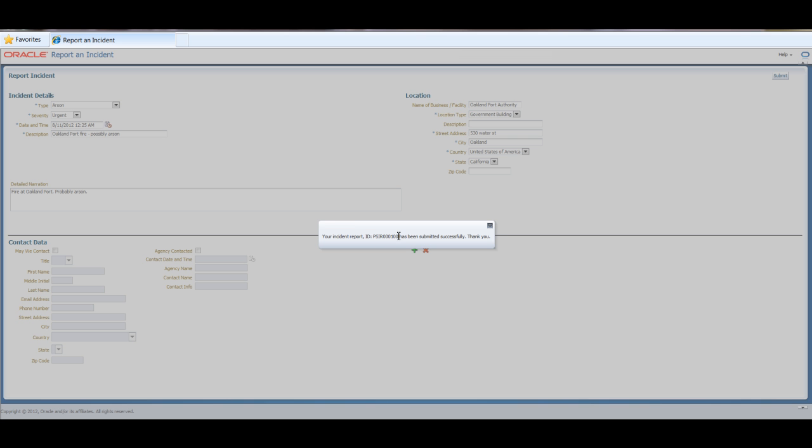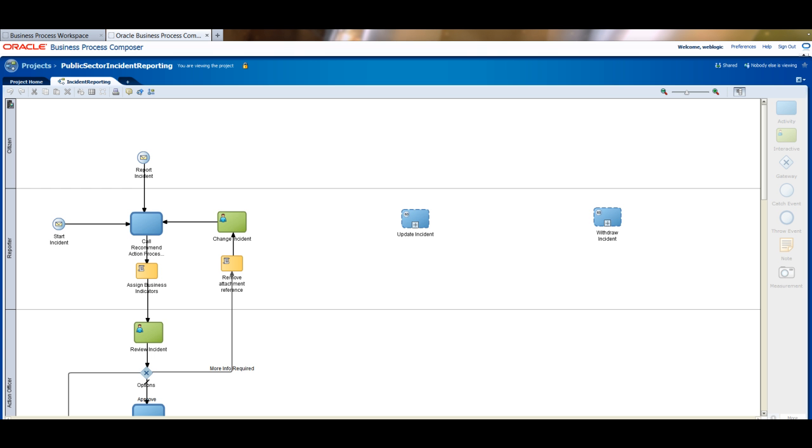Then another incident has been created, number 100. Let's now review how the incident is processed by the public sector organization.